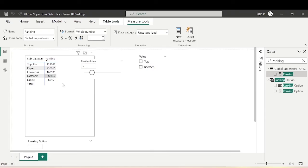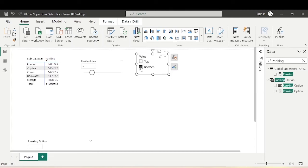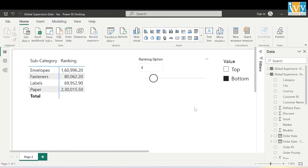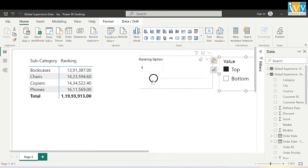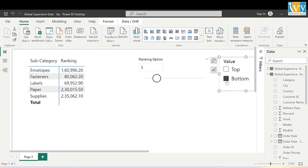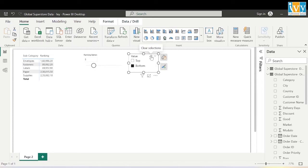Now if I select Top 5 it gives me the top five subcategories. If I select Bottom 5 it gives me the bottom five. If I change the Rank Option to 7 and click Top, it gives me the top seven subcategories based on sales. Clicking Bottom gives the bottom subcategories. This entire thing now becomes a dynamic ranking using parameters in Power BI. We can also select top four, bottom four, top five, or bottom five subcategories.